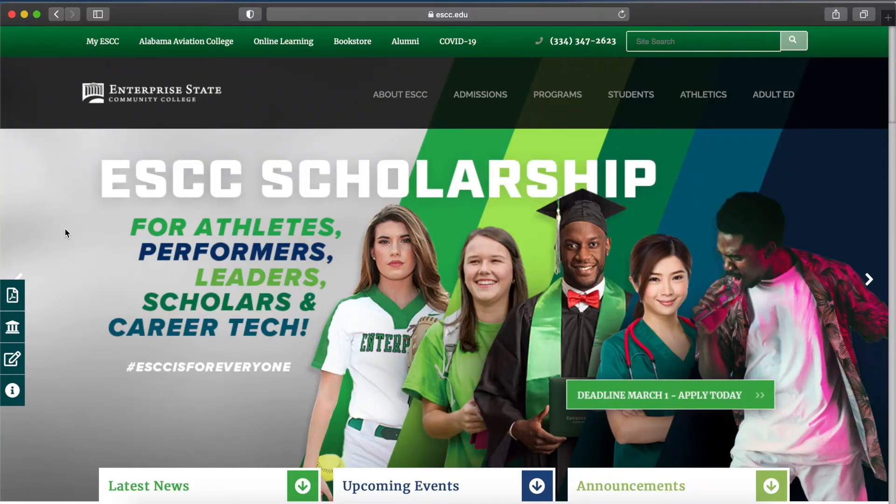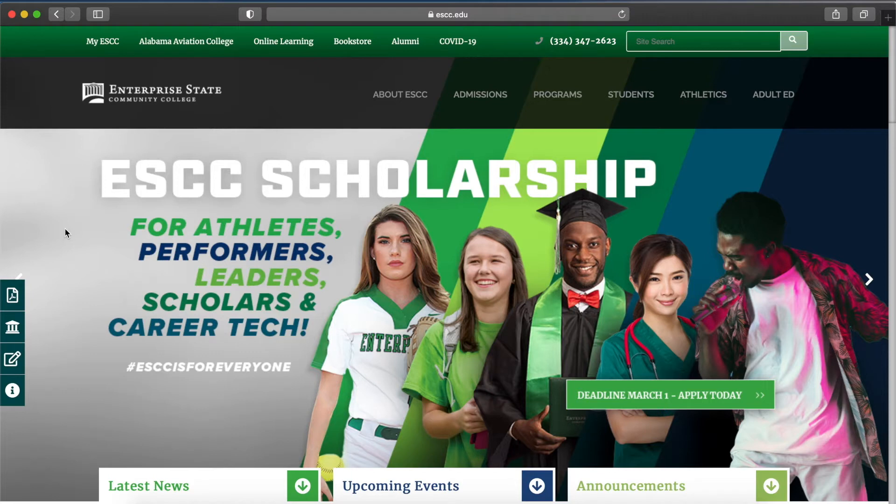Today, I will be showing you how to find your class schedule at Enterprise State Community College. First, you will navigate to the homepage, which is ESCC.edu.